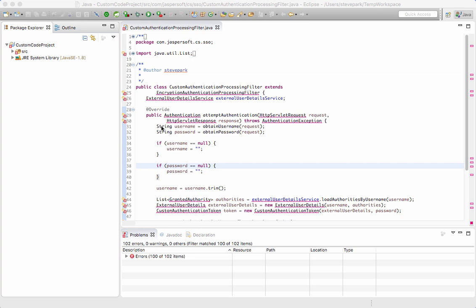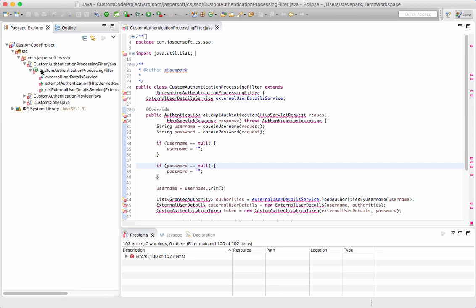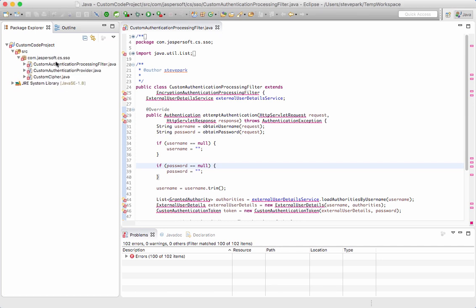I think a better approach is to just create a custom project that just has the source code that you would need. So here's an example of that. It's a project that has three classes in order to implement a custom SSO solution. I'm going to show you how I configure this.